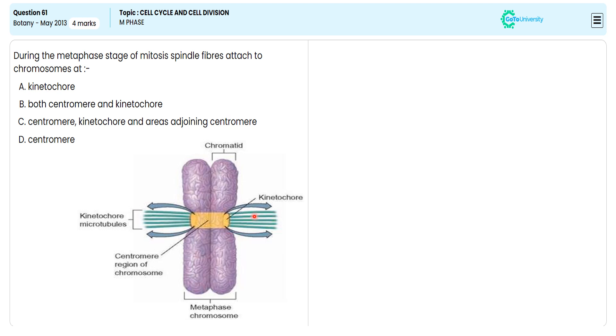With this illustration, we are choosing kinetochore as the correct option. We are illustrating this again to help you take notes and for recap. We have chromosomes attached to the spindle fiber by the kinetochore, a spindle-shaped protein structure.